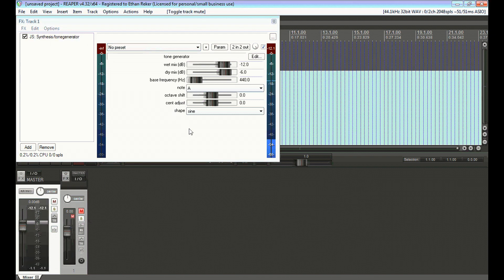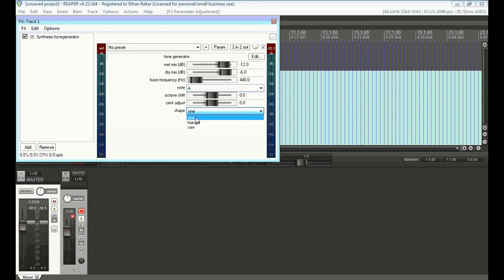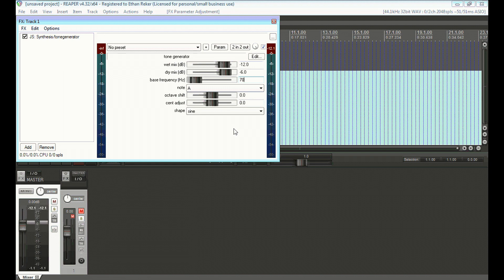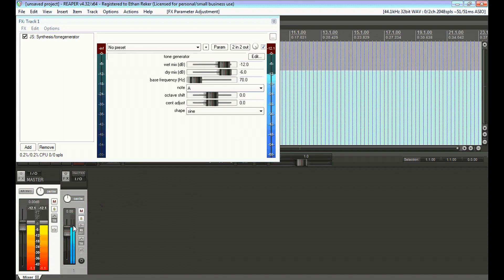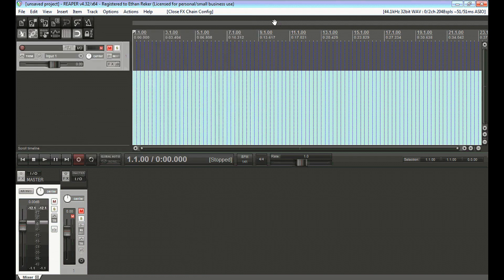Basically, you're going to want a sine wave, and you're going to set the frequency to around probably around 70 hertz should be pretty good. Okay let's see how that sounds now, there we go, lots of sub going on there.